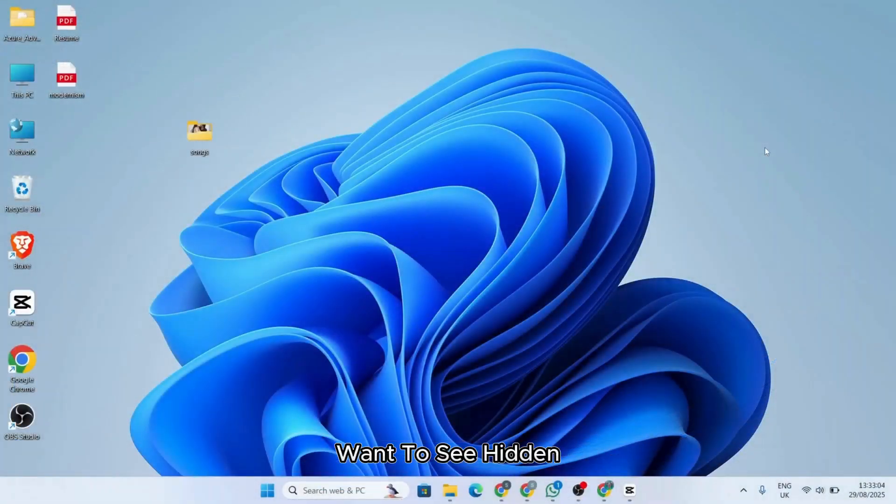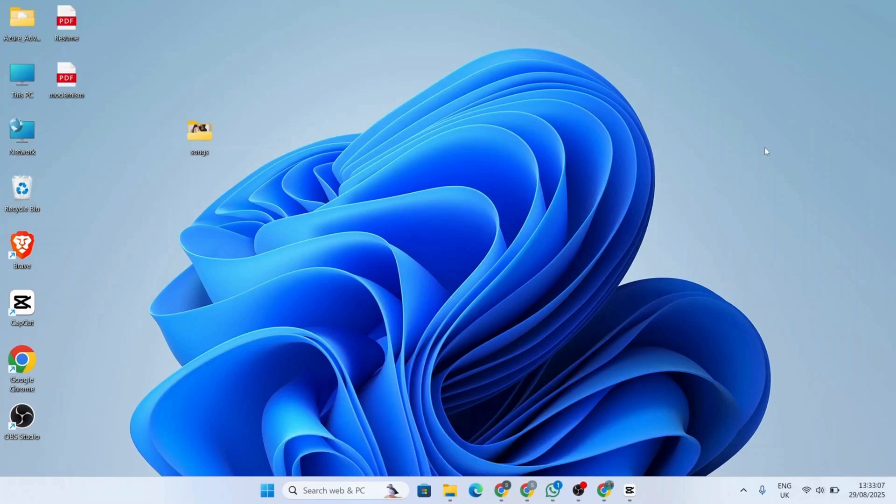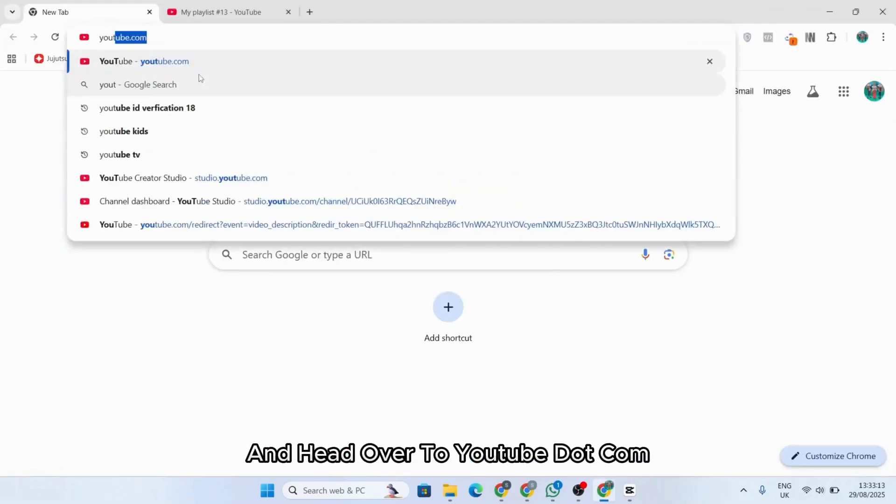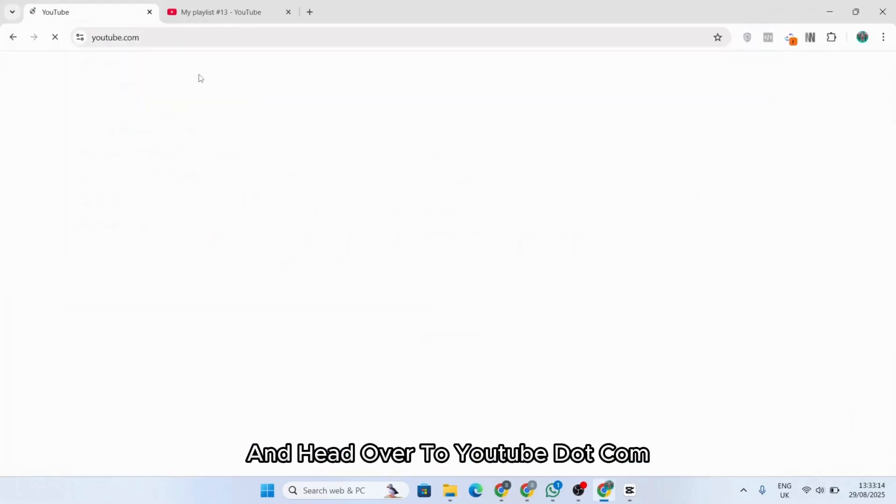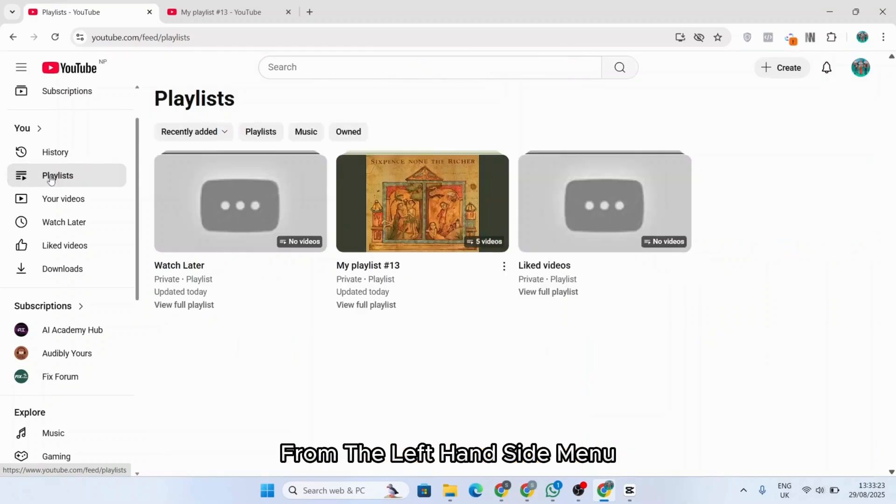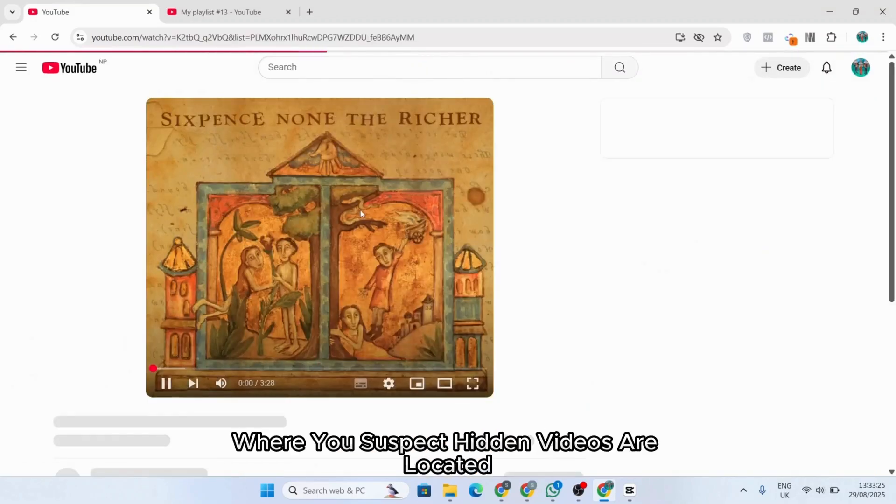Want to see hidden or unavailable videos in YouTube playlists? Here's how to do it. First, open up any browser and head over to YouTube.com, then head to the playlist section from the left-hand side menu and select the playlist.